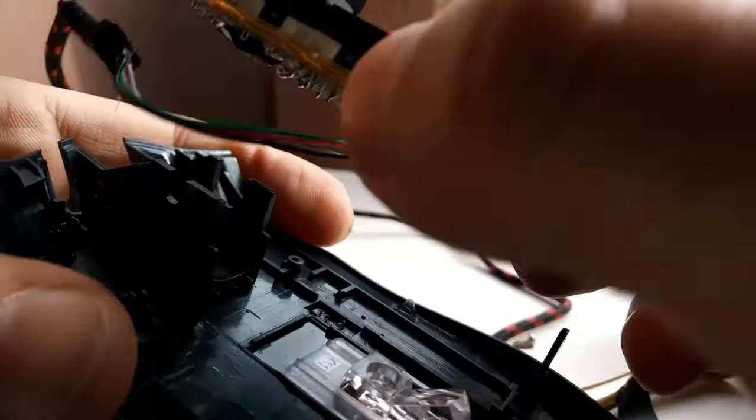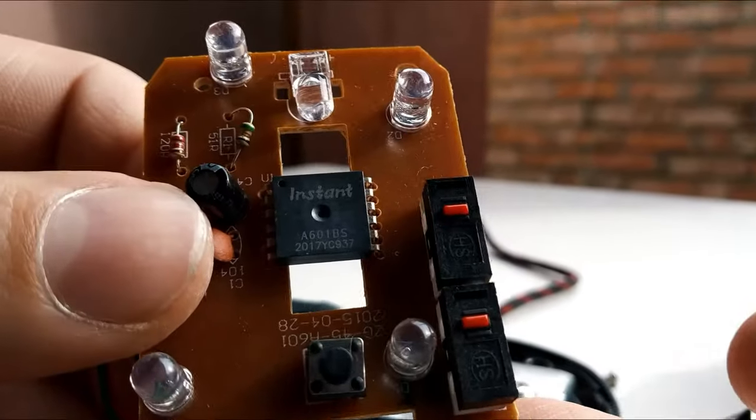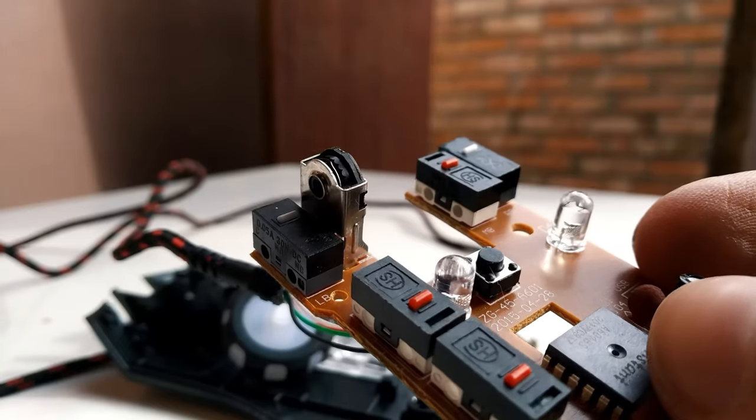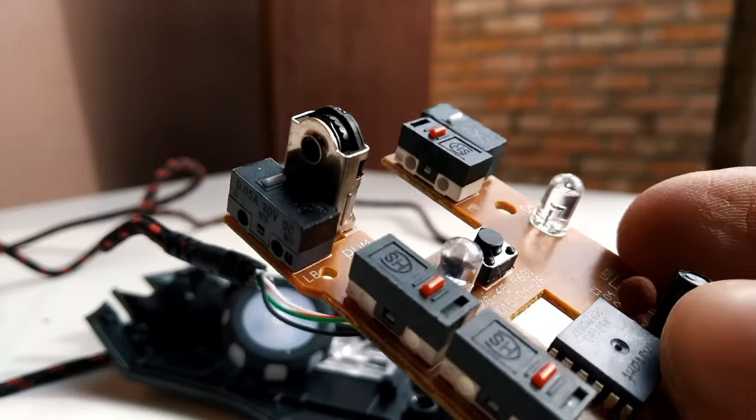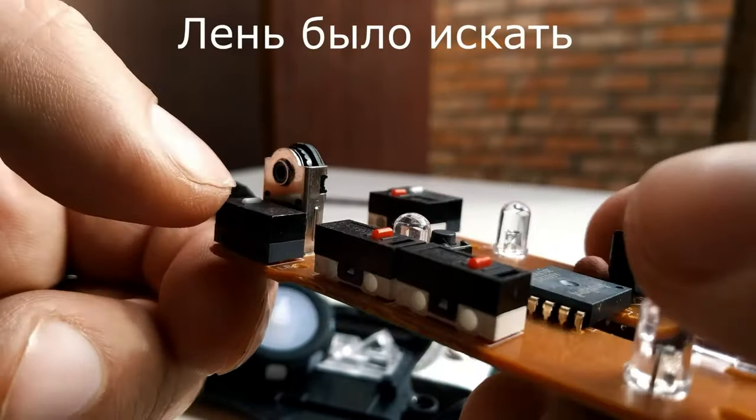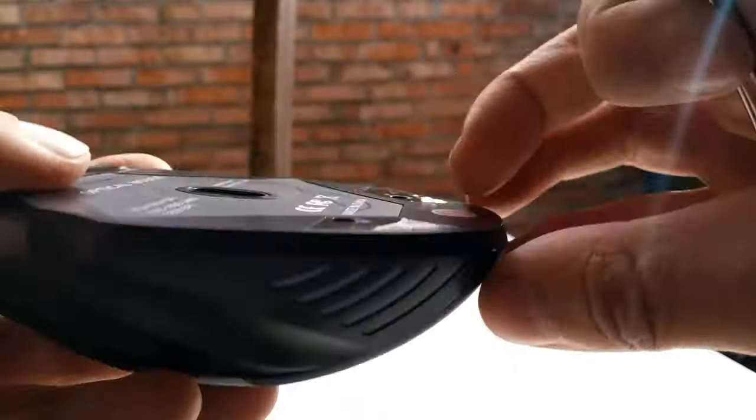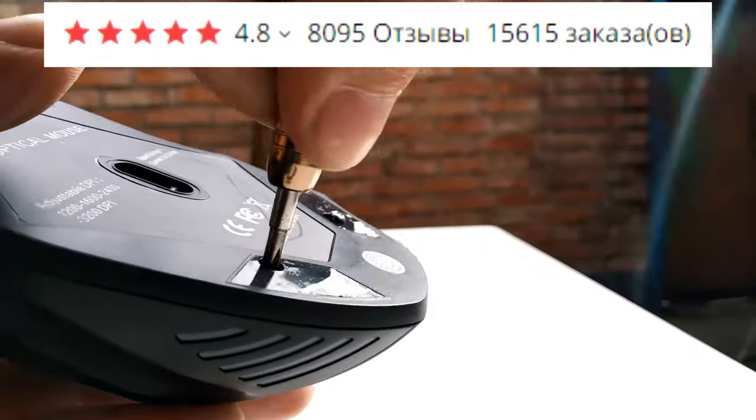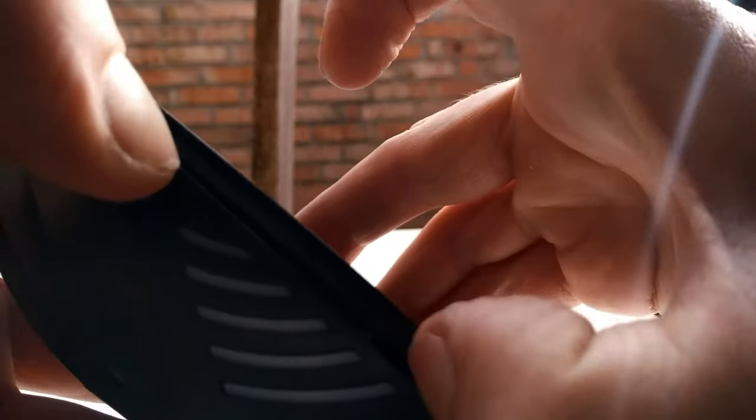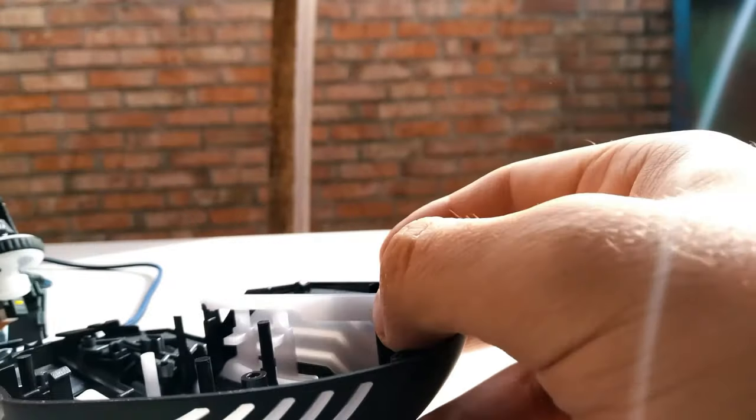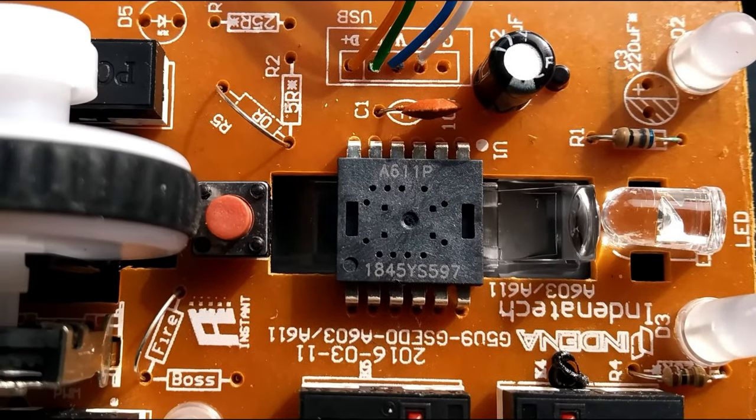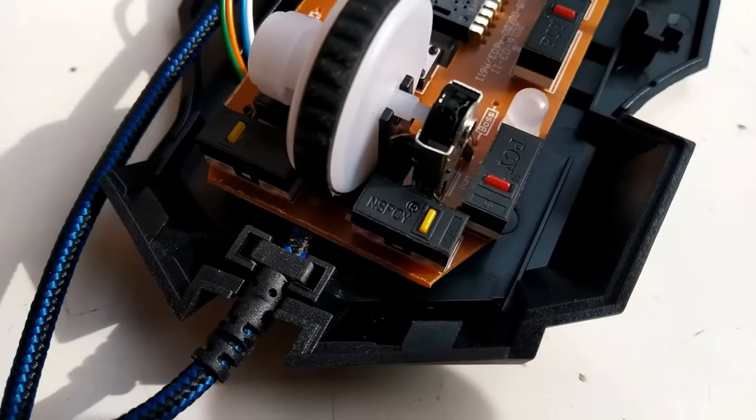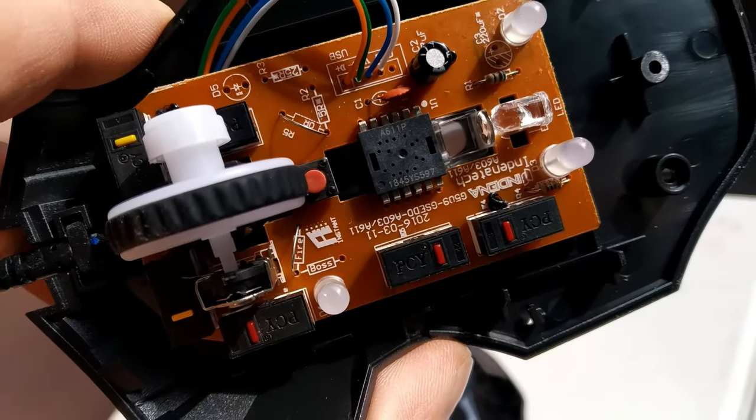And now I will acquaint you with Chinese mice stuffing. The first one has lots of names. I quickly disassembled it and found out that the sensor here is 601BS. And microswitch seems to be no name. And the second also has lots of names. It has 15,000 sales on AliExpress. I disassembled it too. And I found out that its sensor is A611P. Just like in the previous mouse, the microswitches are of unknown origin.